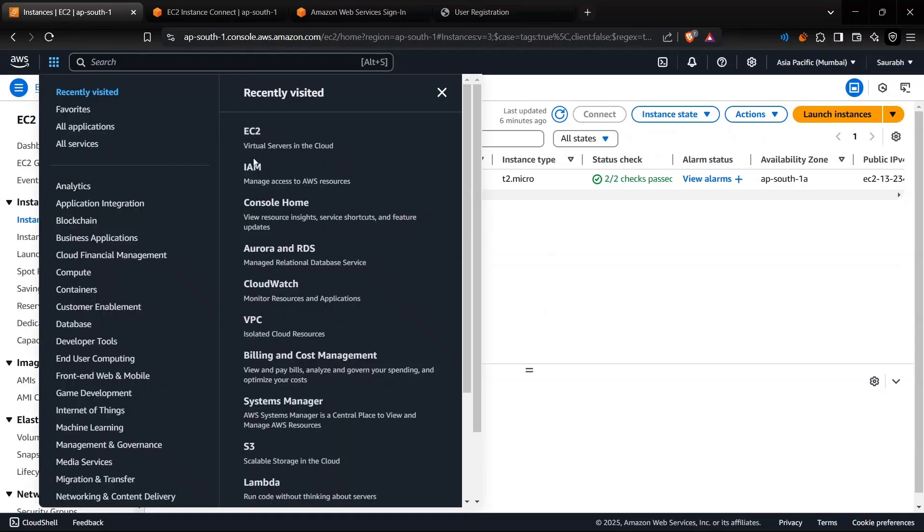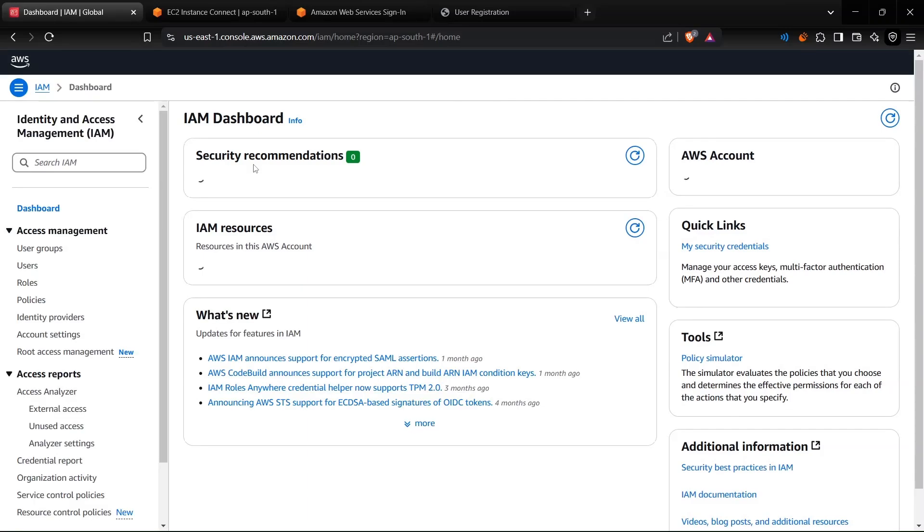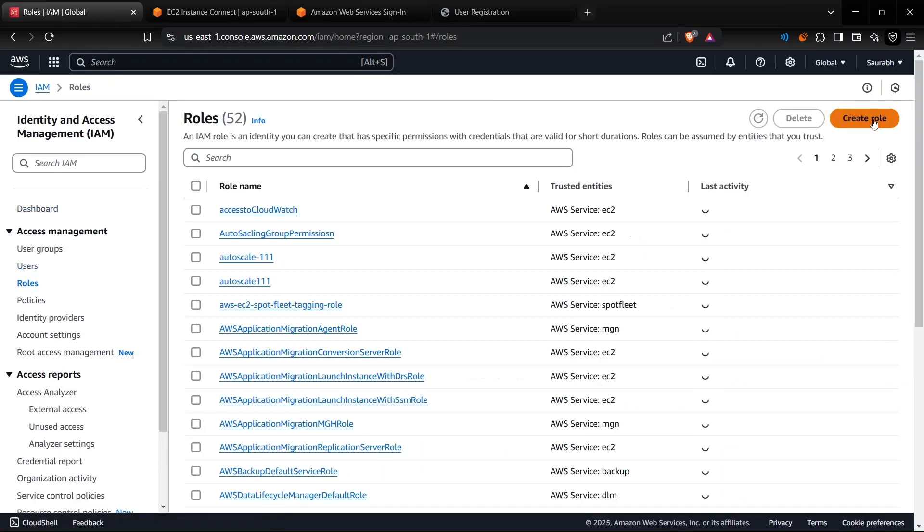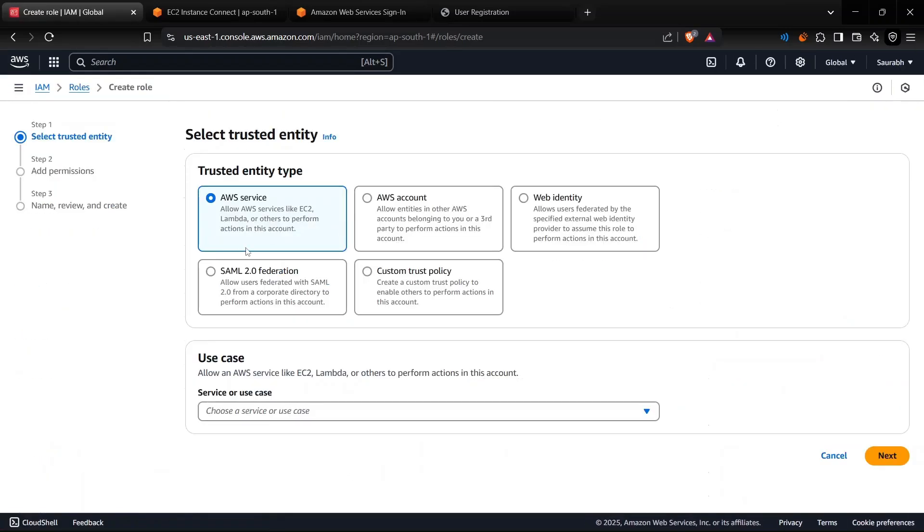IAM role for this EC2 instance. I will click on Create Role. I will choose the EC2 instance - this depends upon for which service I want to give this role.